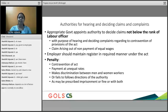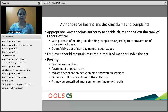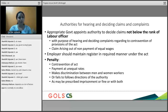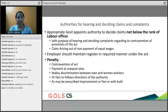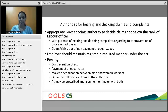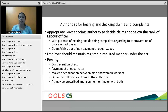Regarding authorities for hearing and deciding claims: the appropriate government appoints an authority not below the rank of Labour Officer. Claims can be filed for contravention of the Act's provisions, for not receiving equal wages for the same work done, or if the employer fails to maintain a register in the required manner. As for the penalty: contravention — including paying at unequal rates and not following directions given by the authority — is punishable by imprisonment or fine or both, as may be prescribed under the Act.